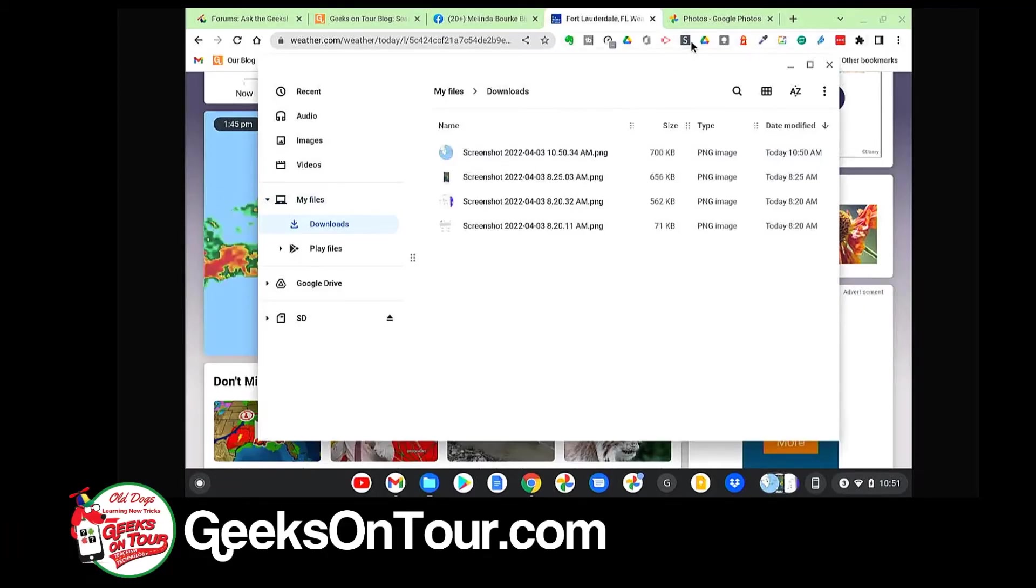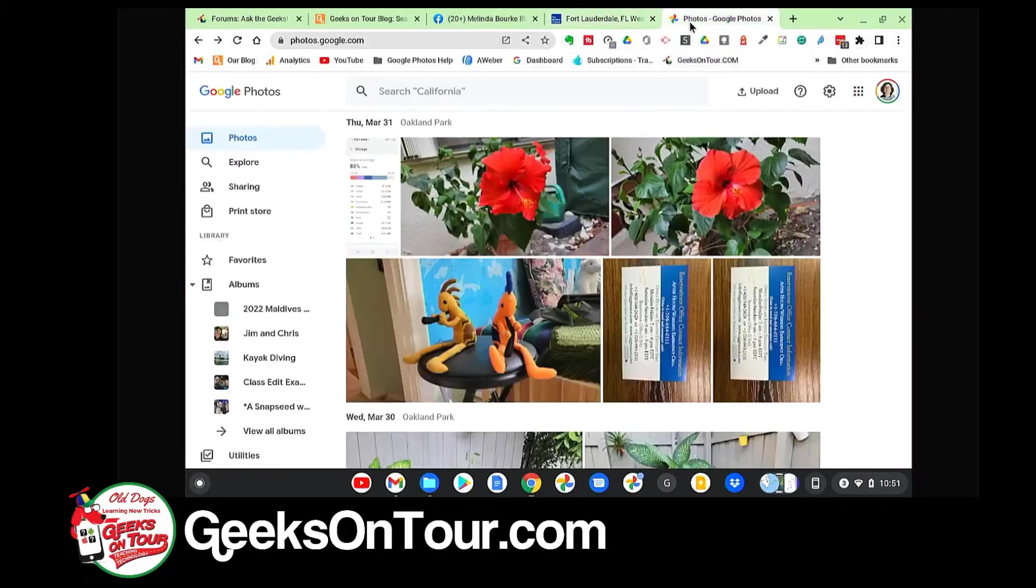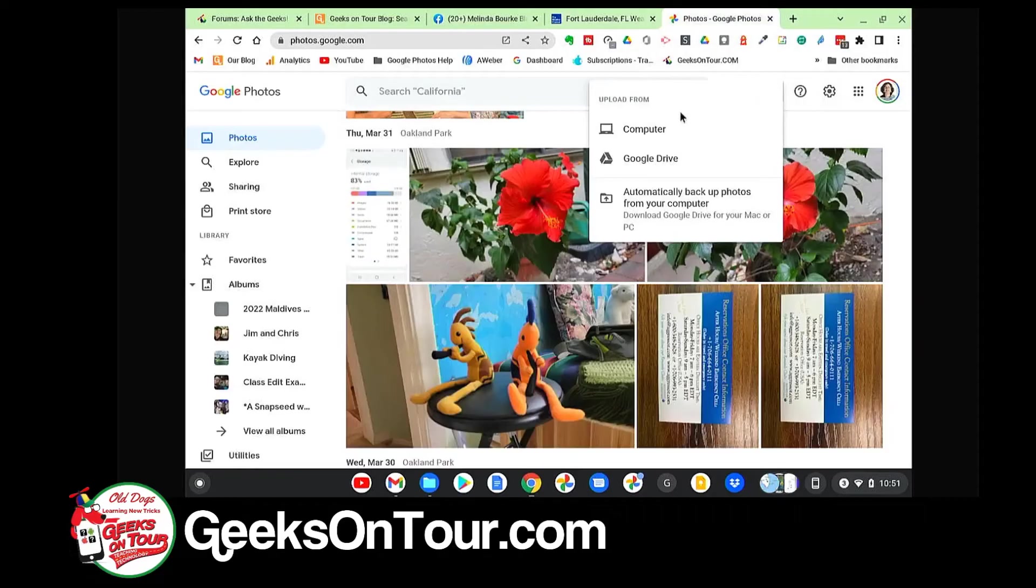I want it in my Google Photos. I go to Google Photos, and Upload from Computer.